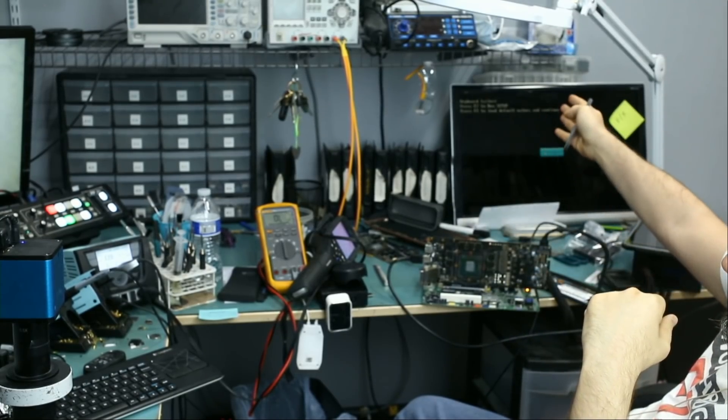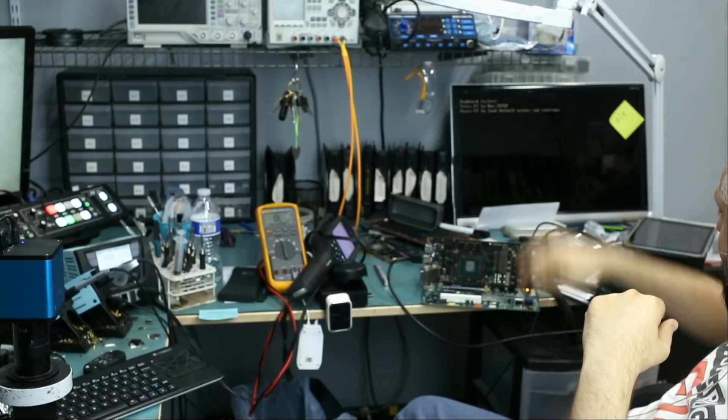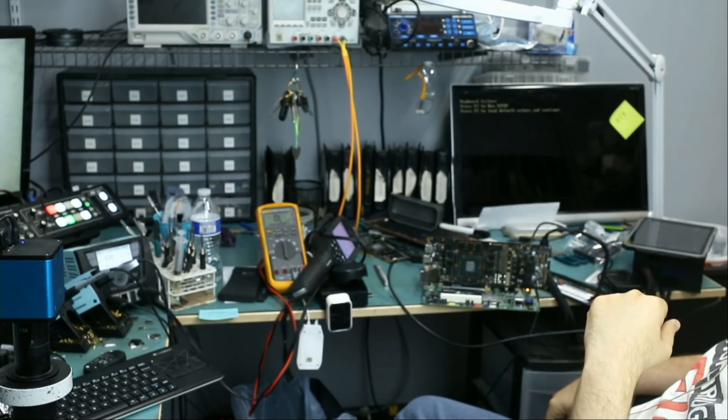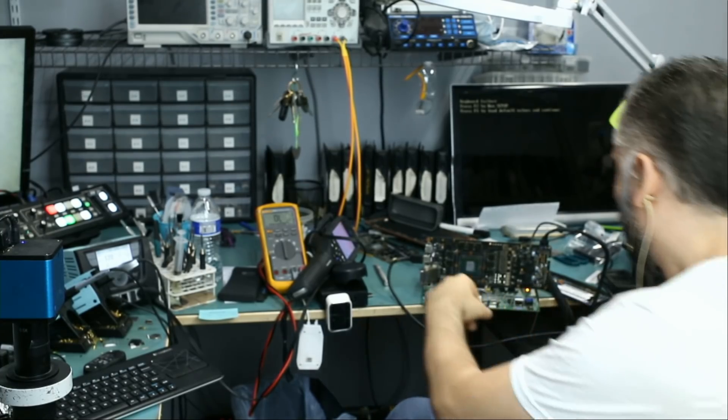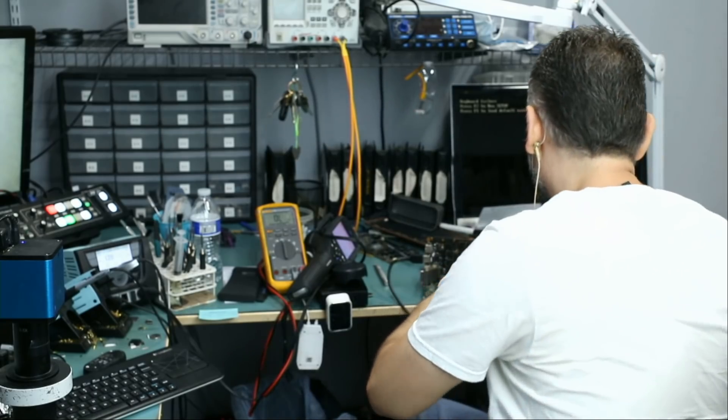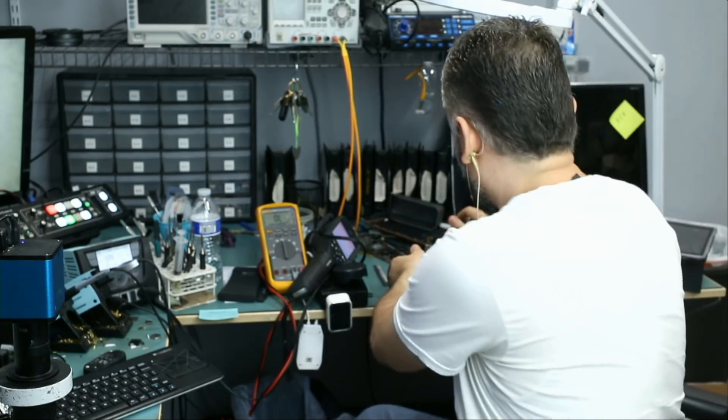Yeah, right there. Right there. It's working. It's working. Awesome. Awesome. The card is working.